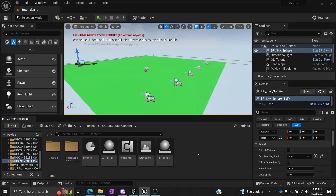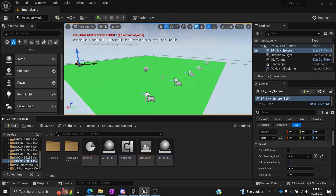Welcome everyone to another tutorial video. In the last tutorial, I showed you a little bit about what you can do with the player proxies, the game logic, and a few other things. Let's go ahead and create a custom box — when you walk into this box, you're going to get a skin.